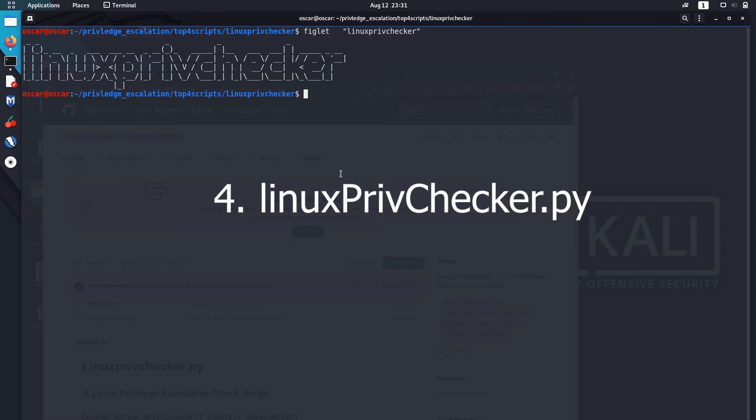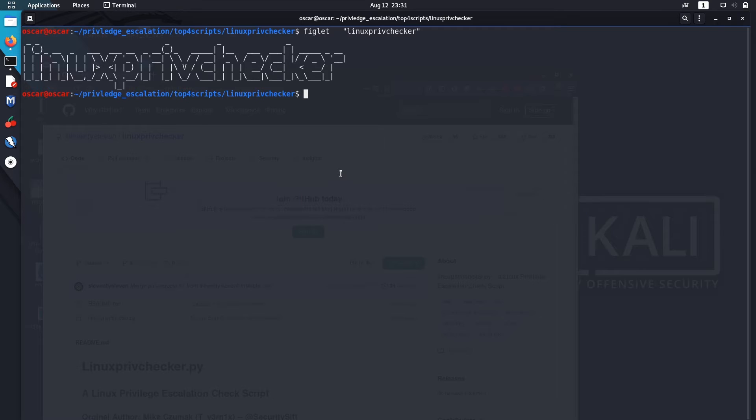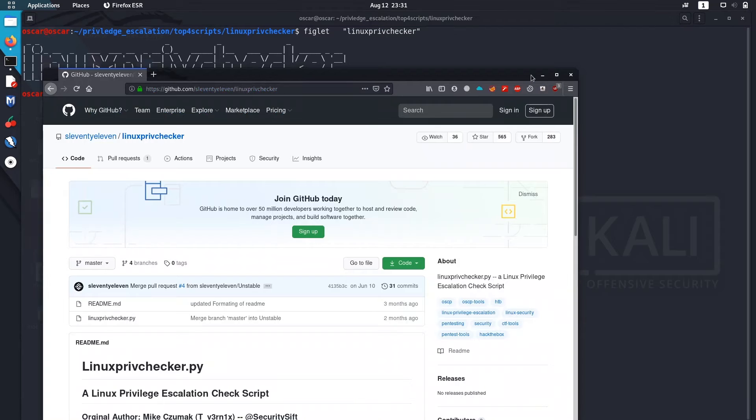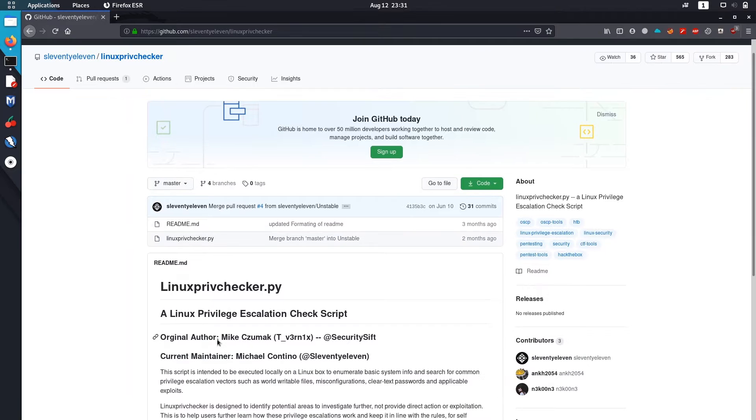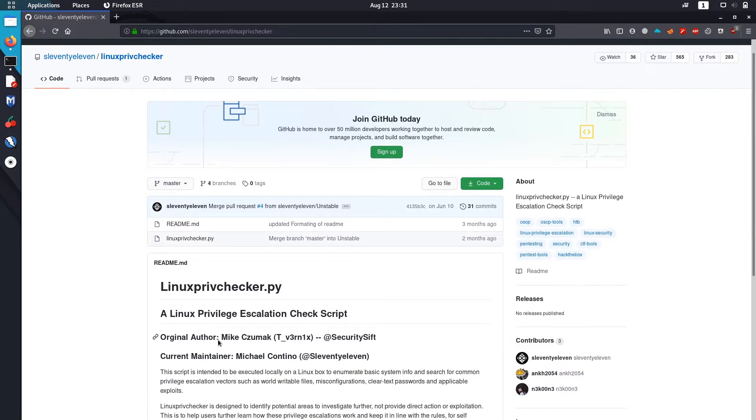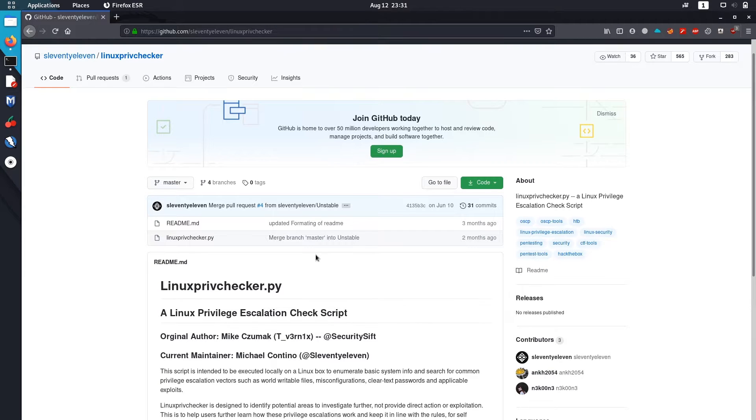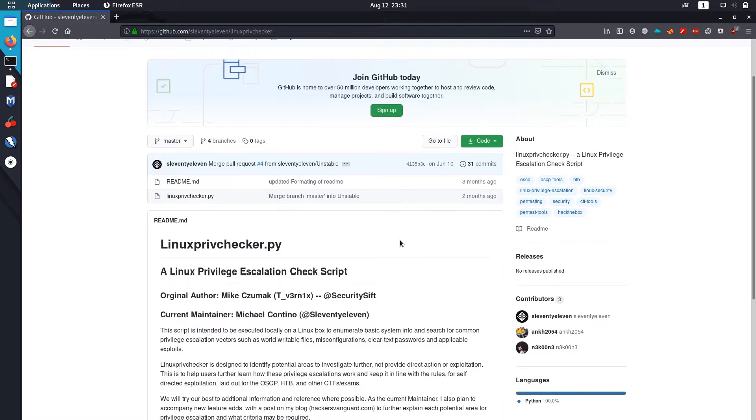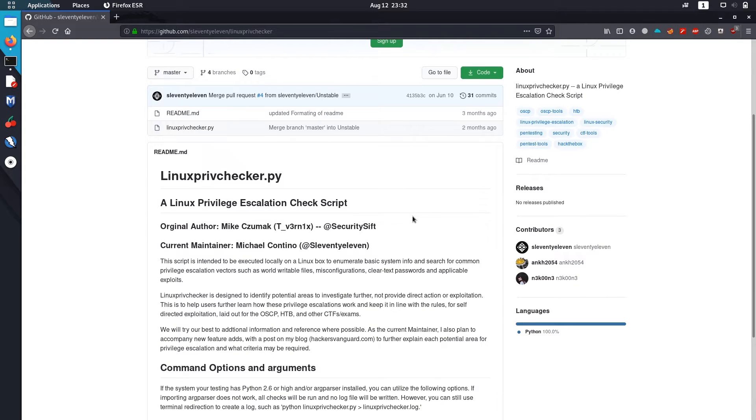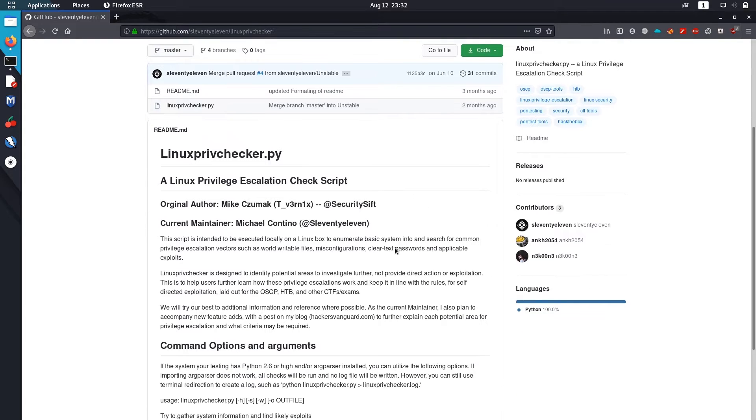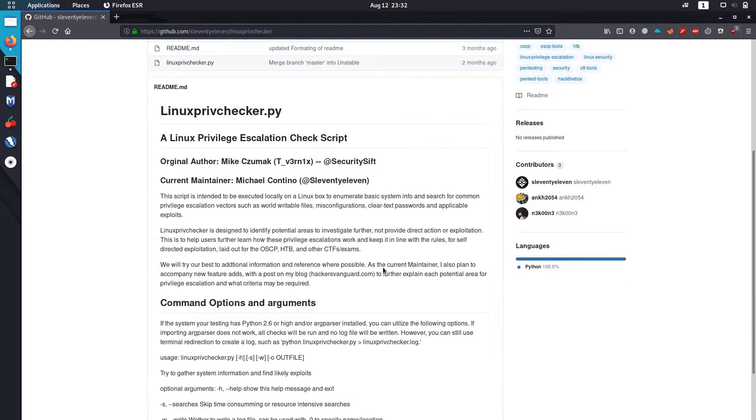The fourth pick for enumeration scripts is Linux brief checker.py. I've opened the GitHub link. The original author was Mike Cosmac, and the current maintainer is Michael Contino. It's pretty easy to use.